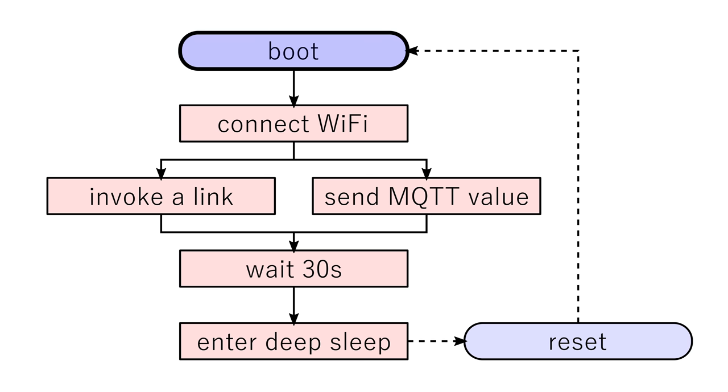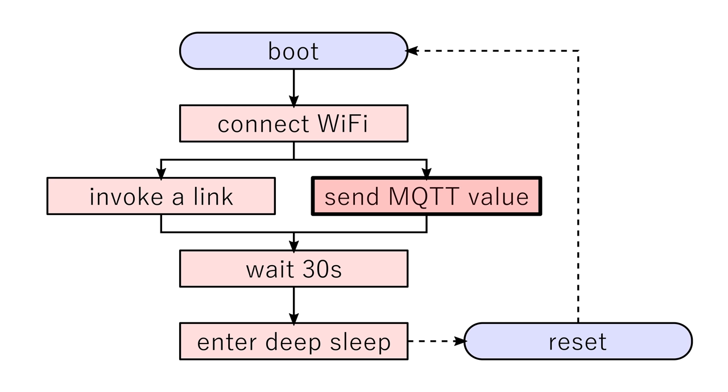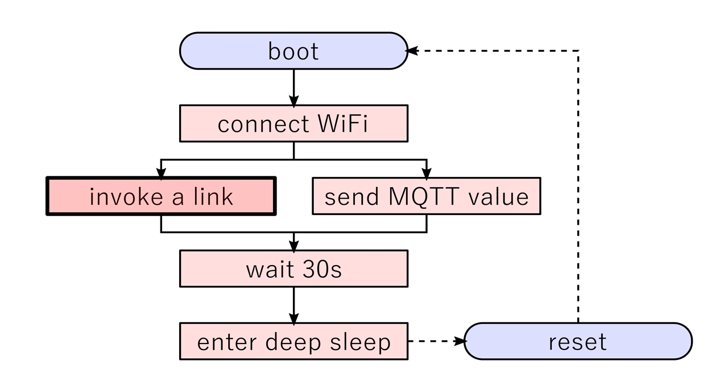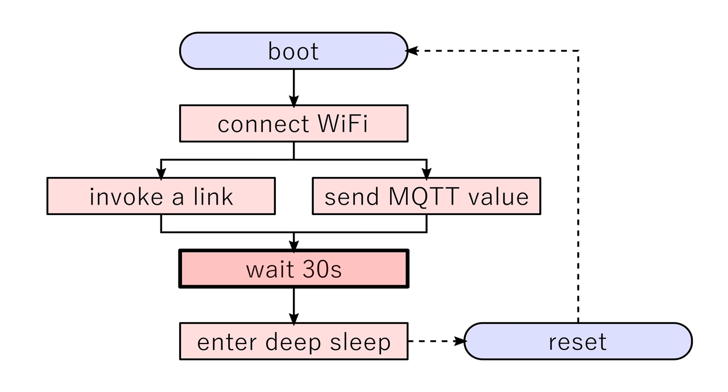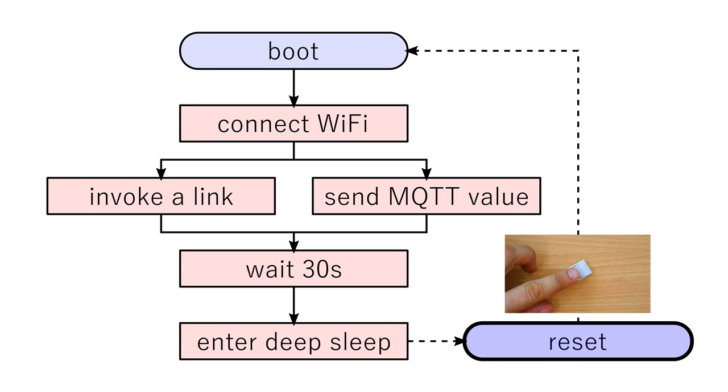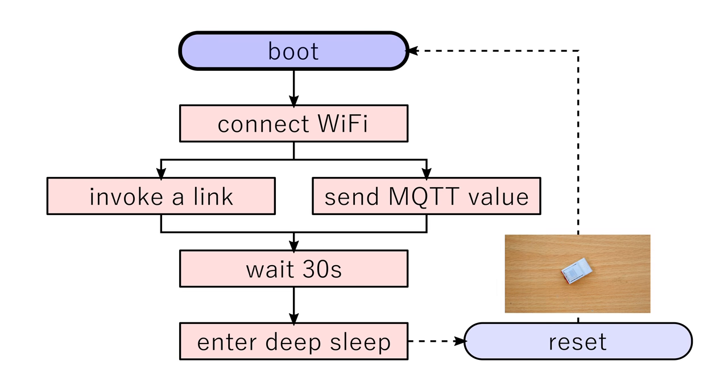When the device starts up it will perform an action like sending data to an MQTT server or calling a web link like we did in the smoke detector tutorial. After this operation is done we invoke an infinite deep sleep. When we press the reset button the device simply restarts and performs the action again.